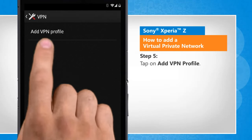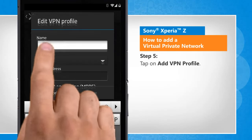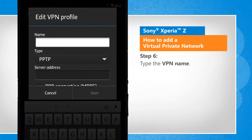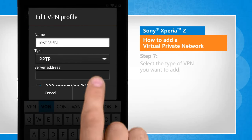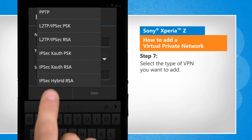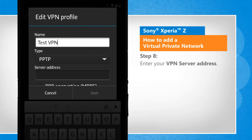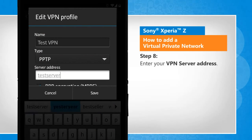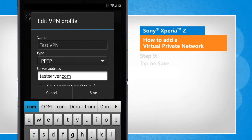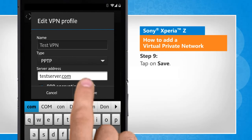Tap on Add VPN profile. Type the VPN name. Select the type of VPN you want to add. Enter your VPN server address. Tap on Save.